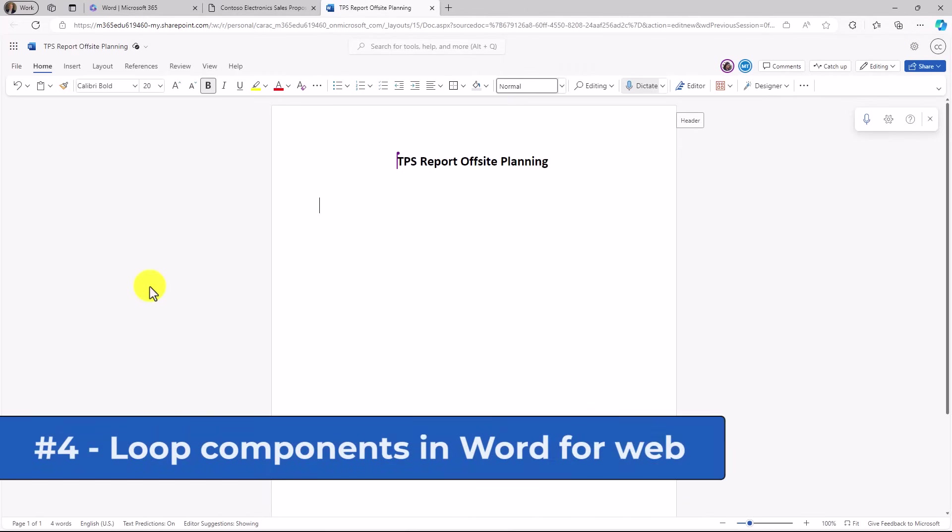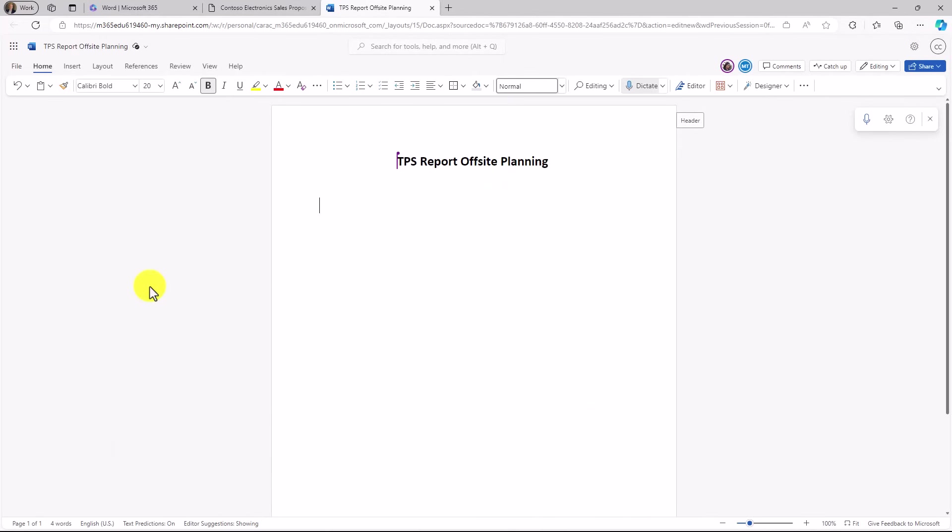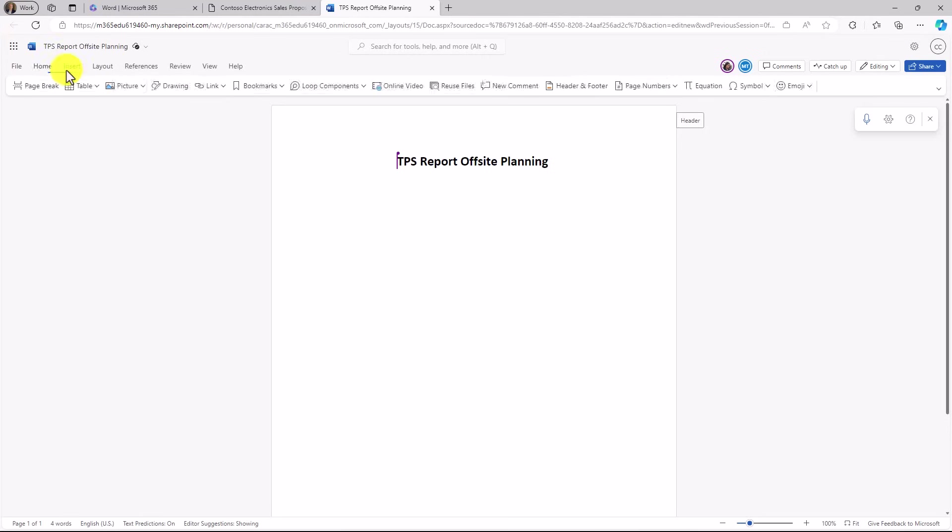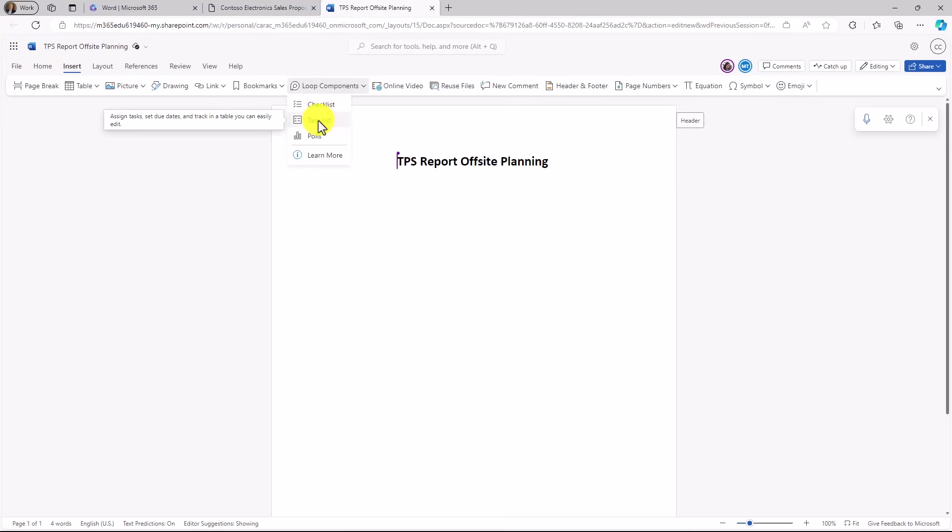The fourth new feature is in Word for the web, and it is support for loop components, which are real-time collaborative components that can be in places like Word, Teams, Outlook, soon-to-be OneNote, and other places. I'll go to the Insert menu here, and there's this Loop Component Options. Now I'm going to go and insert a task list right here. So let's go Task List.